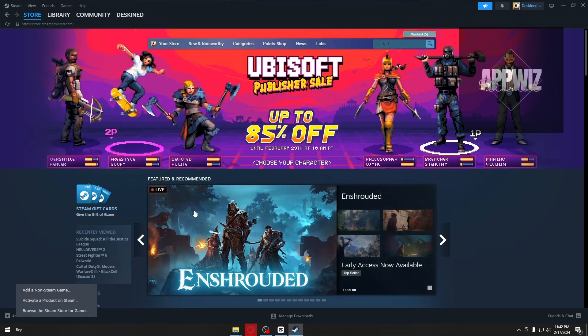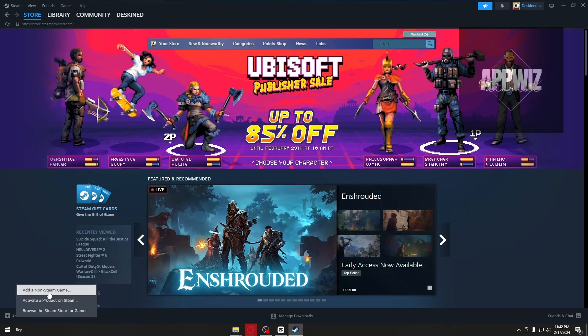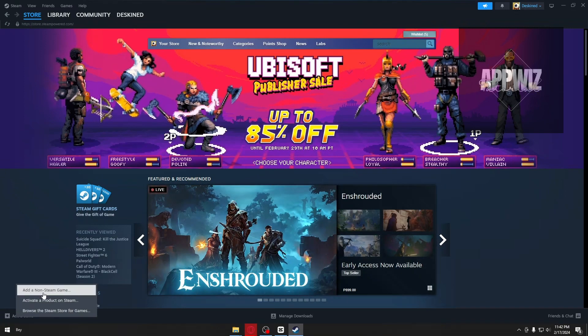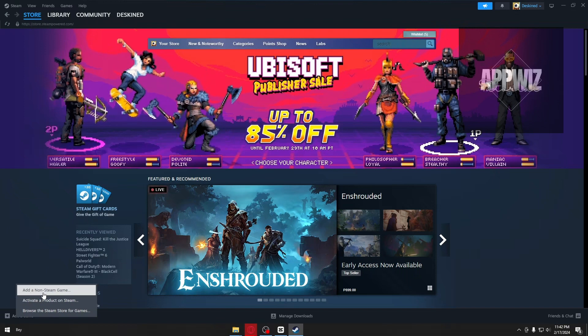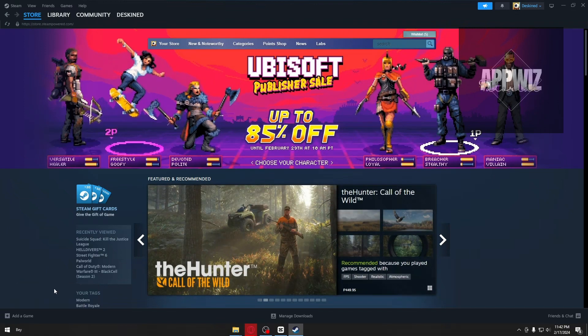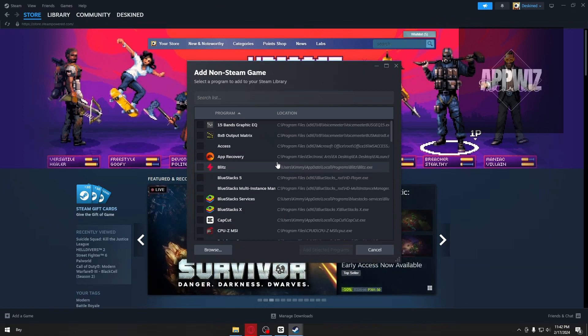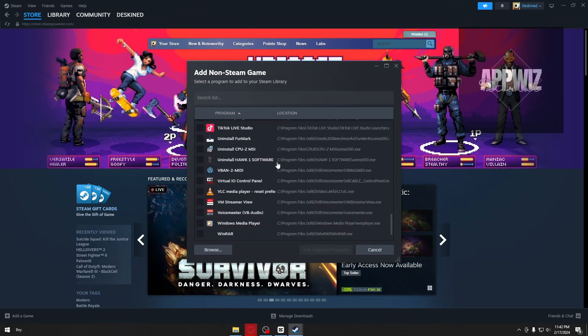Go ahead and click on this option, and then click on the first option which is 'Add a Non-Steam Game.' This will take you to all of your applications.